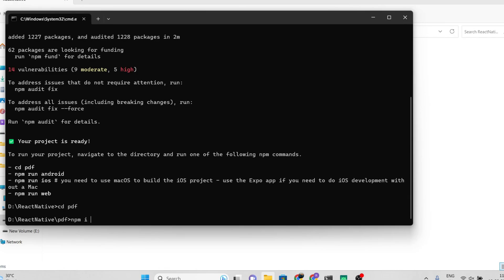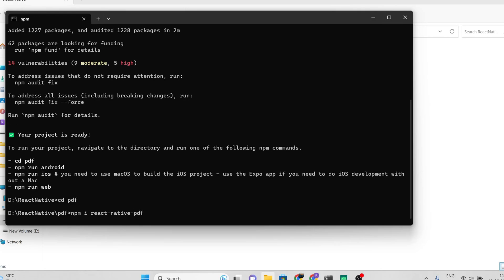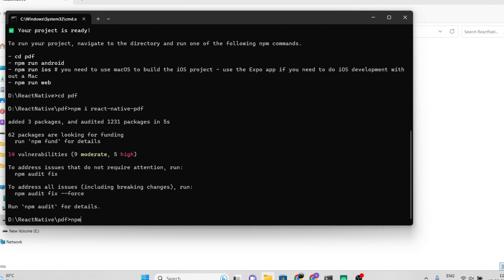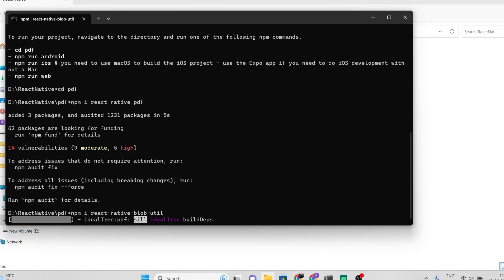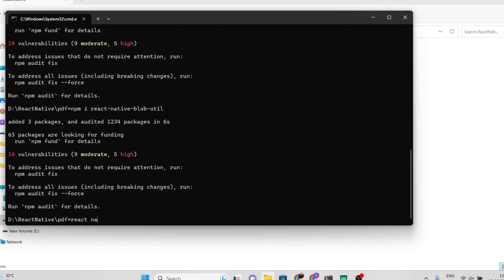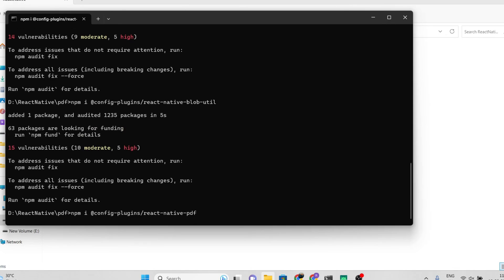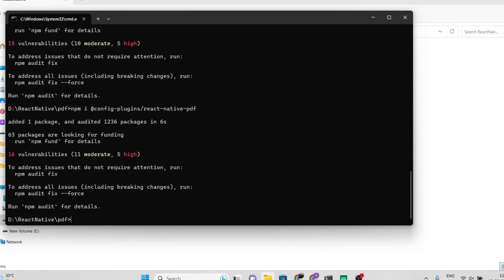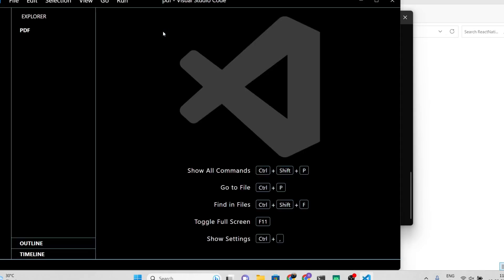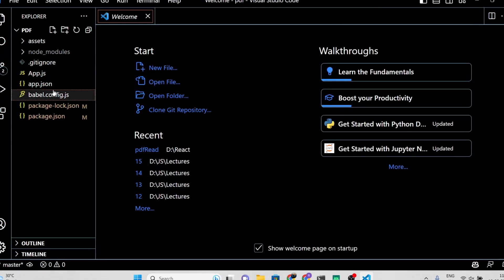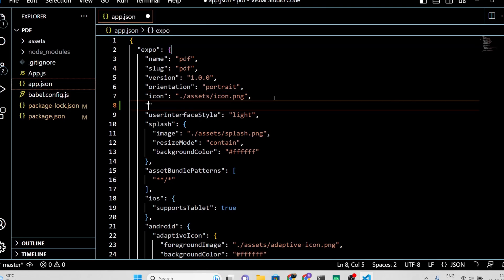Before we proceed, make sure to install the required packages — watch the video and install them one by one. And don't forget to add these two plugins inside the app.json file.